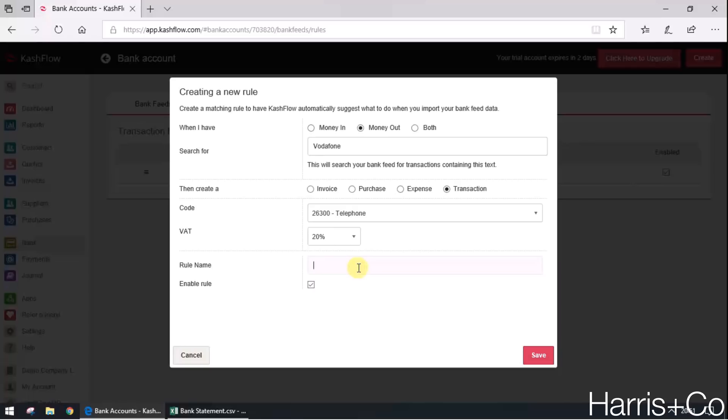And here we just have a rule name. So I like to set them up saying the search term that I'm looking for, so Vodafone goes to telephone.